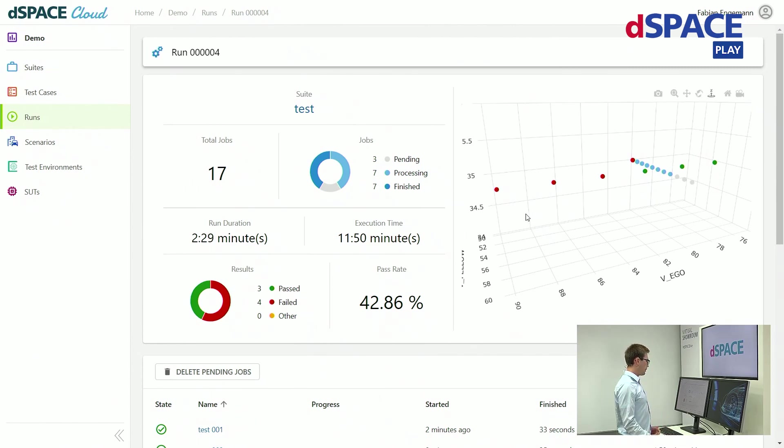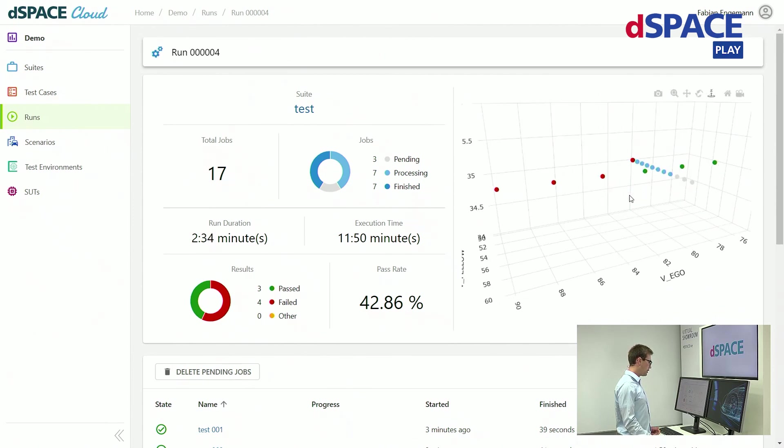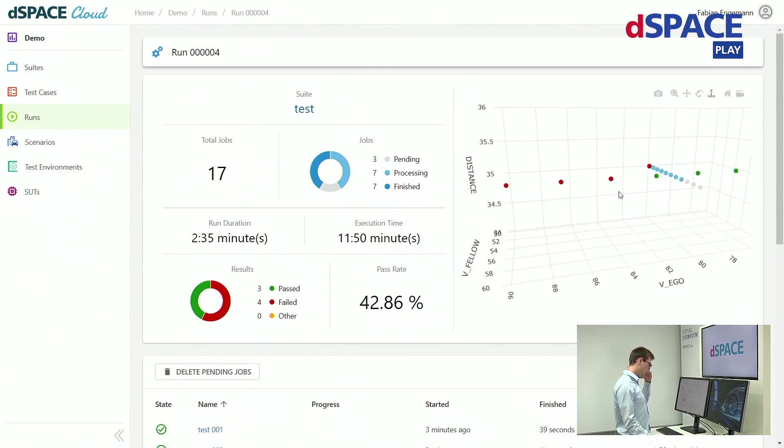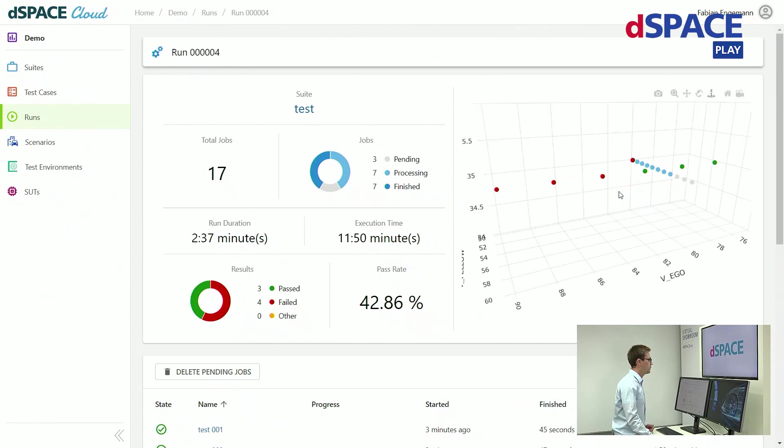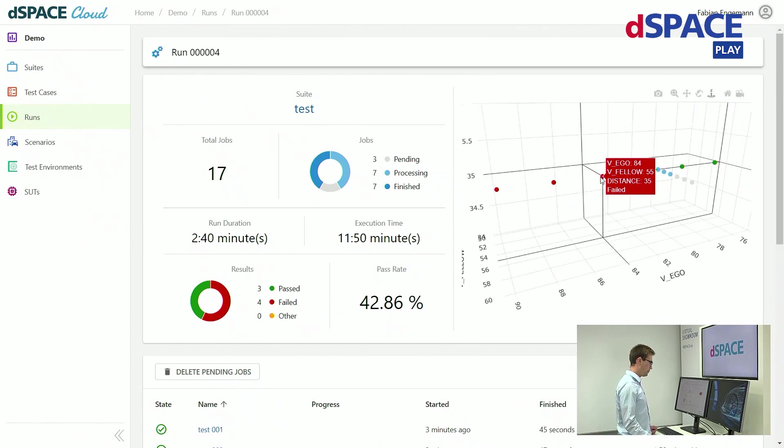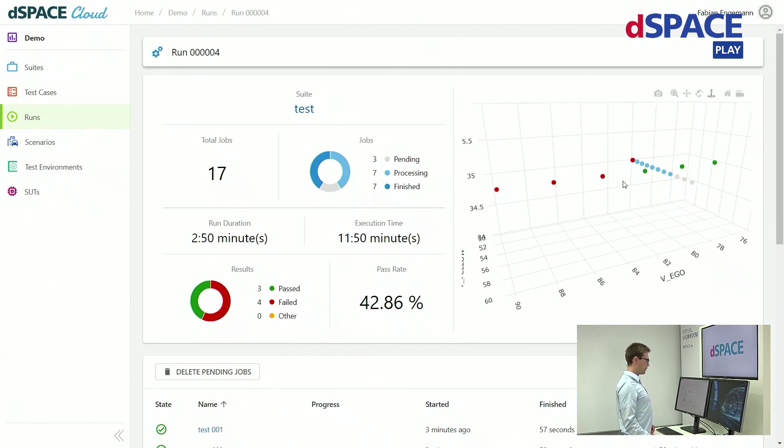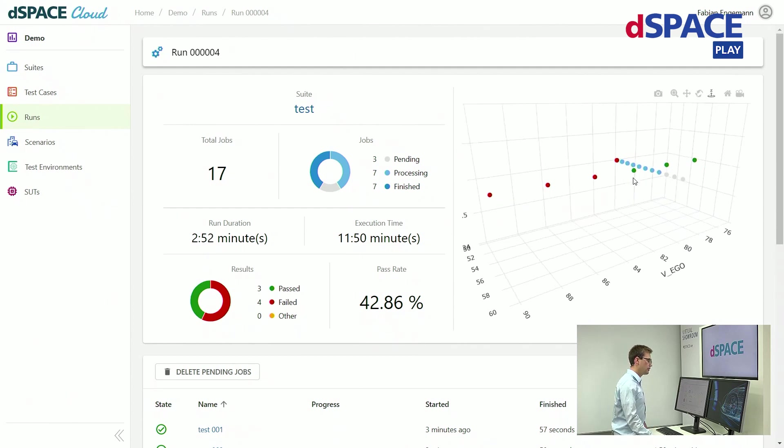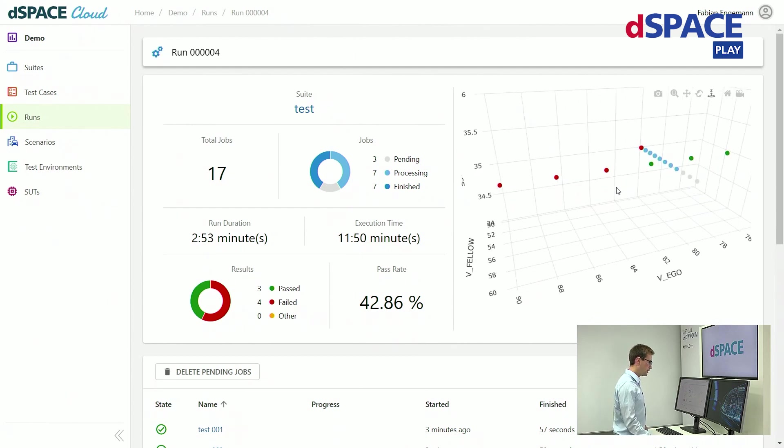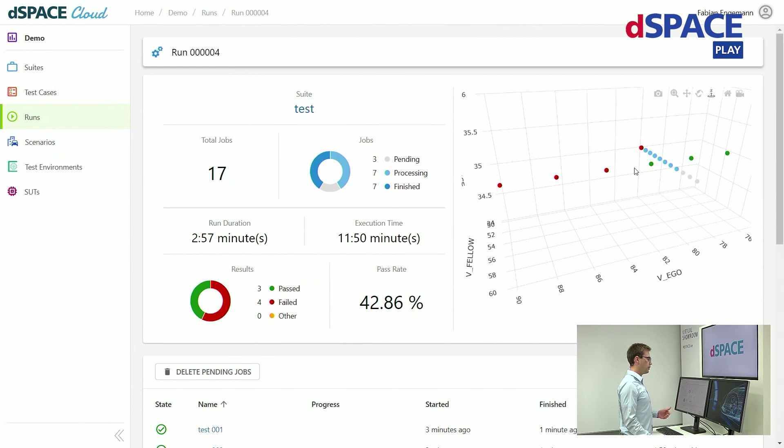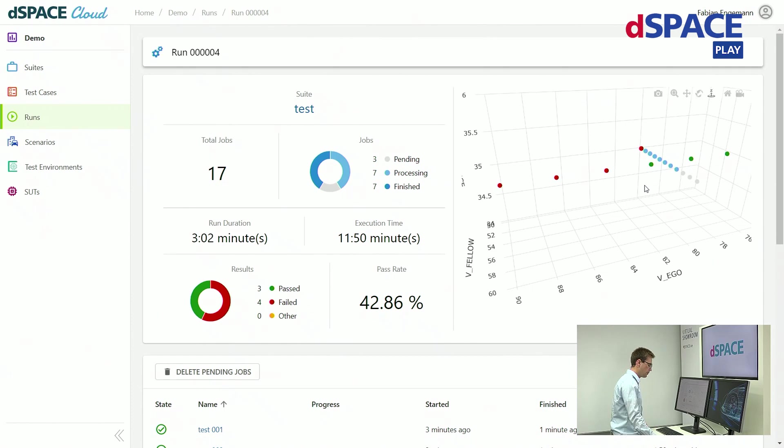By now you can see that the first results have already come in. Here you can see that using this 3D plot can help you finding your algorithm's limit. Somewhere between an ego speed of 84 km/h and 81 km/h the test starts to fail. We could also use more simulation to see the boundaries of this algorithm more clearly.